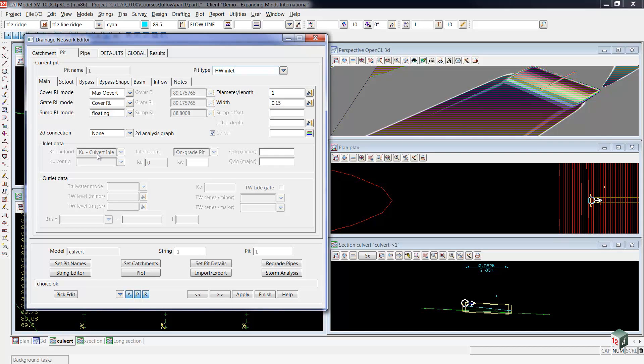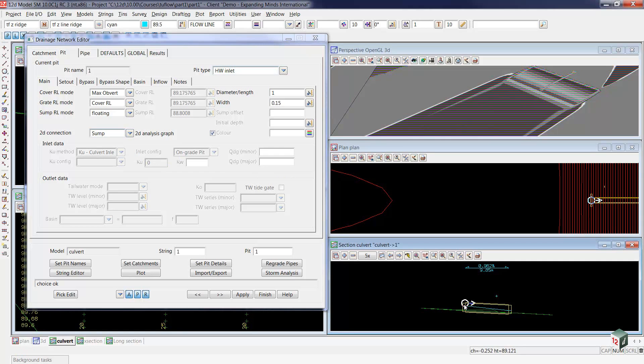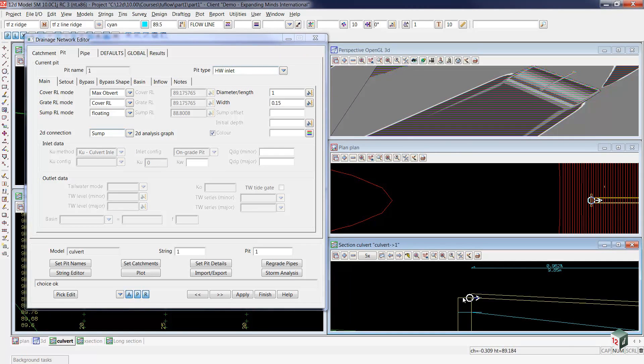Now to hook it up to the two flow model, we'll move up to the 2D connection, and we'll select Sump. This means that the sump of the headwall is connected to the 2D grid. When you have stormwater pits where the water comes in through the top, the grate is generally at the top, and those ones you would change to grate.